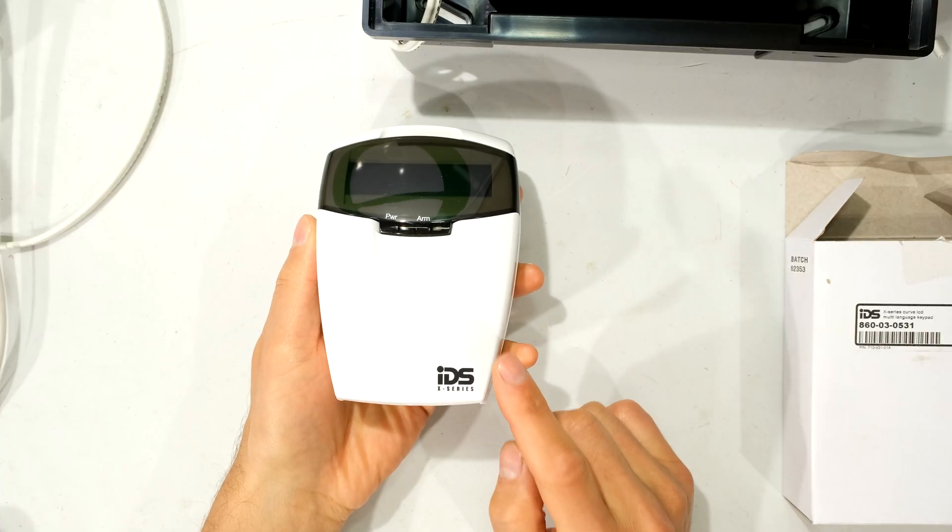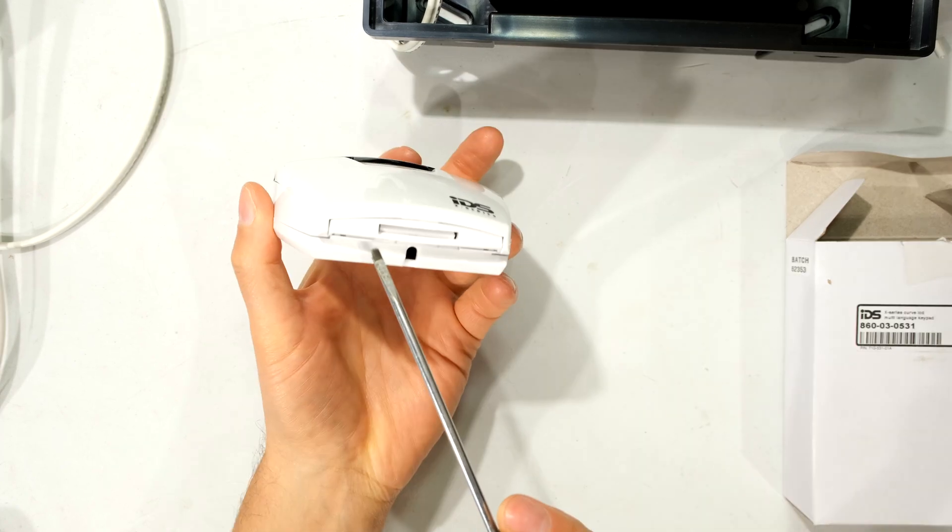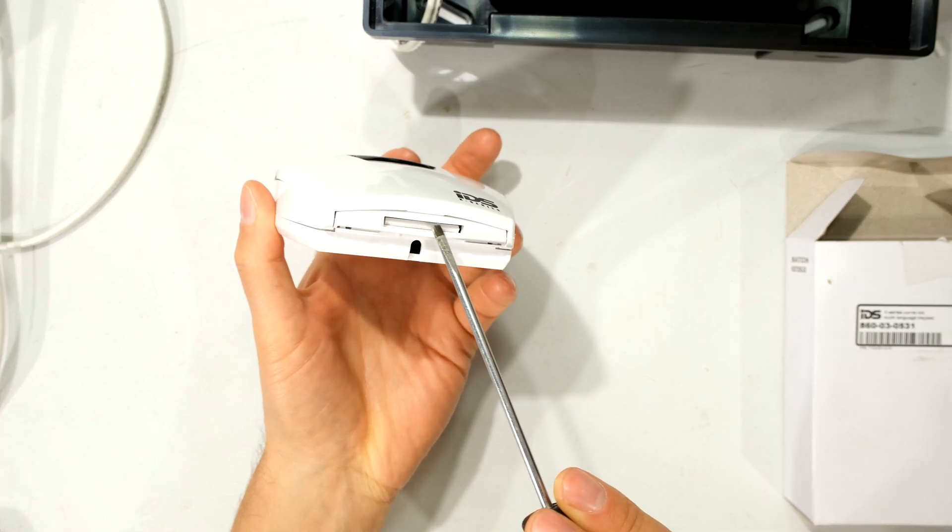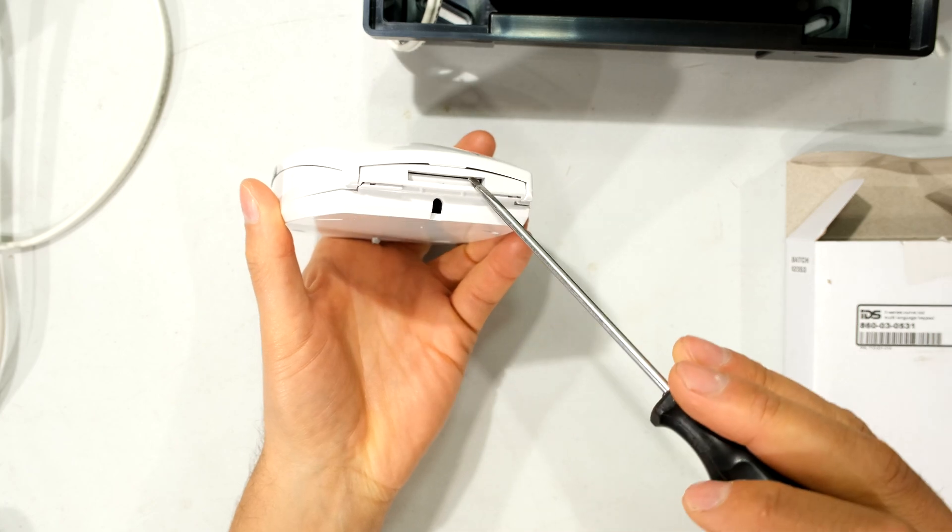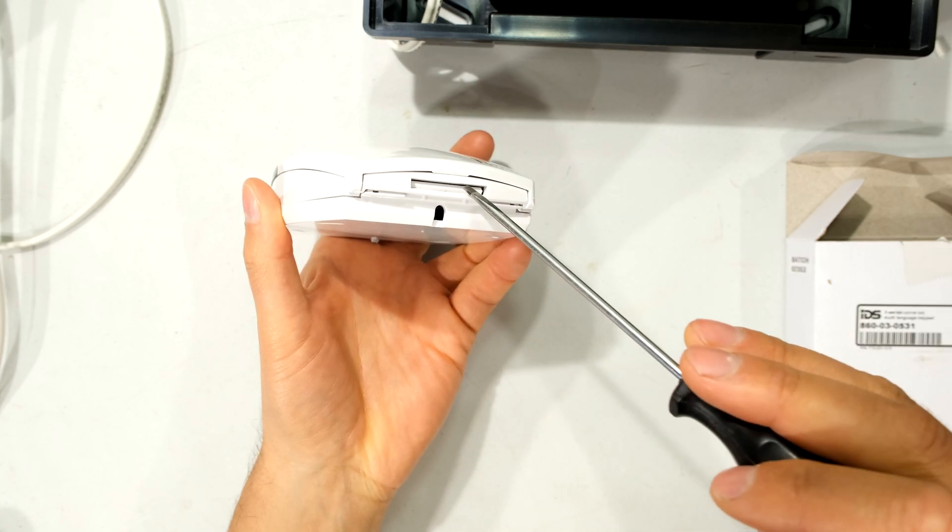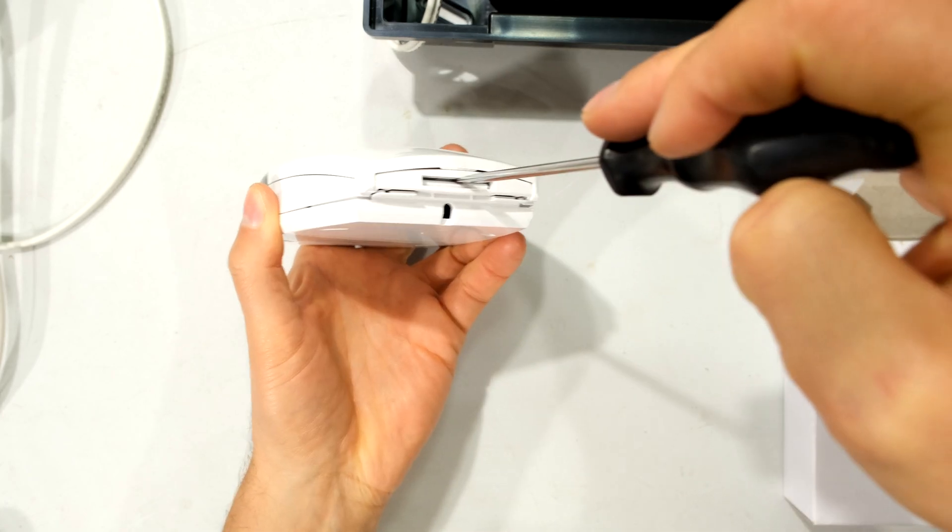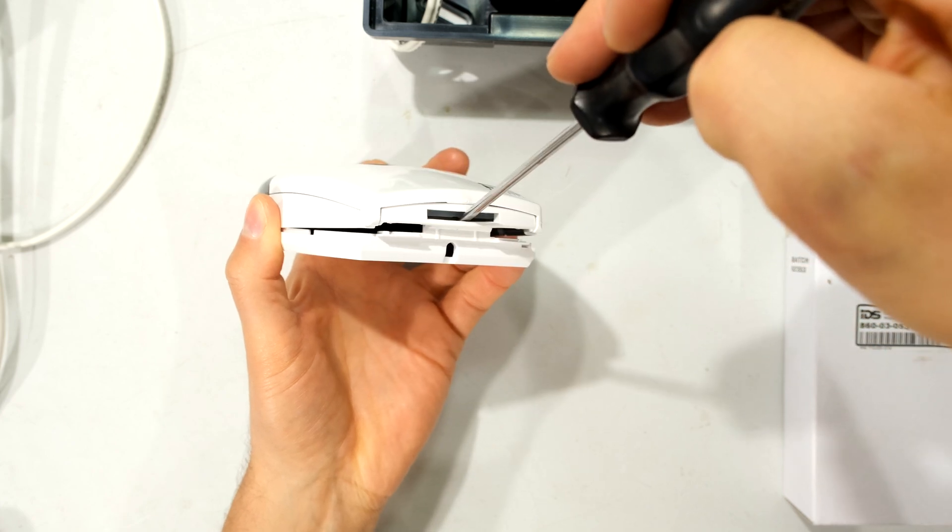Starting with the keypad, I need to open it up in order to wire it. To open this, you can see there's a clip system here. So what I do is I take my flat screwdriver, I insert it there. Watch the angle. I just do that.